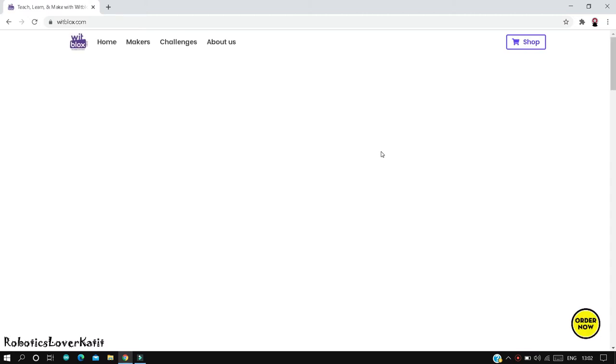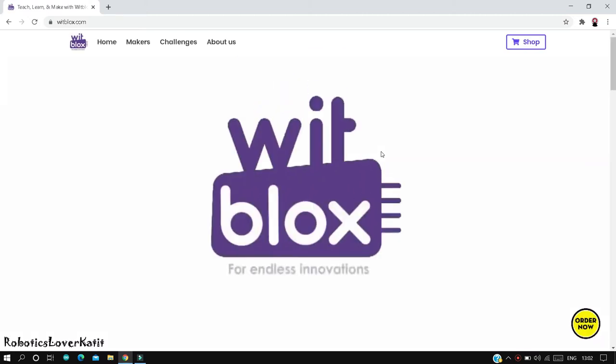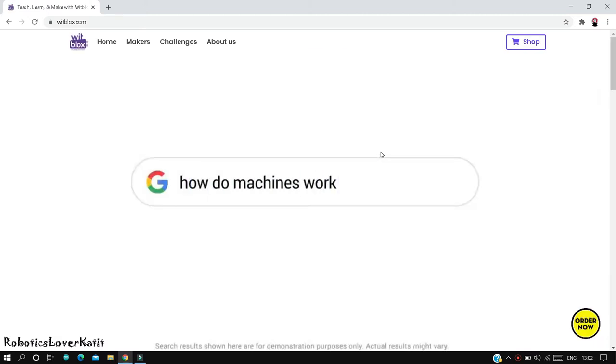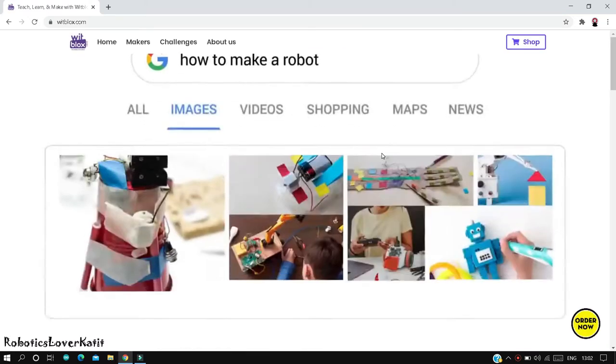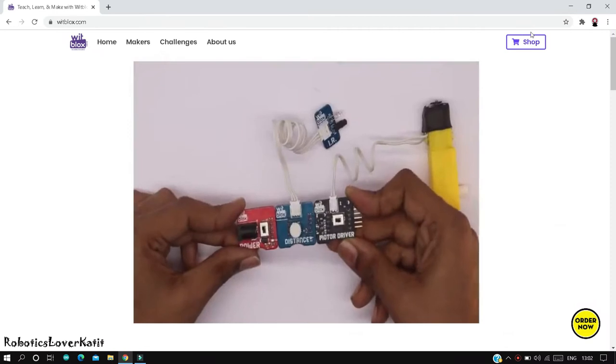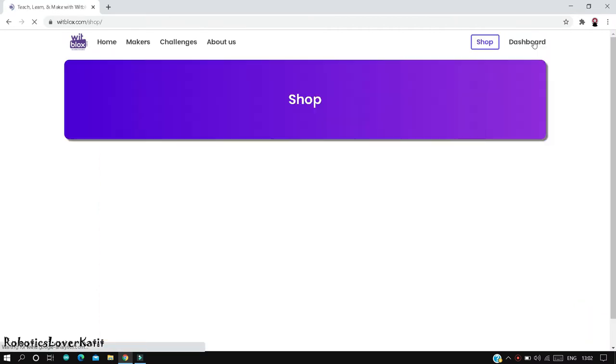First of all, go to the official website of Witblocks. The link is given below in the description. Then go to the shop.